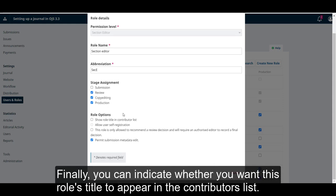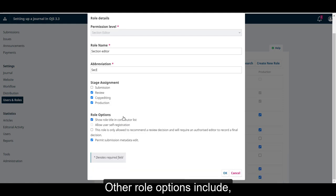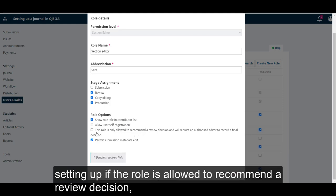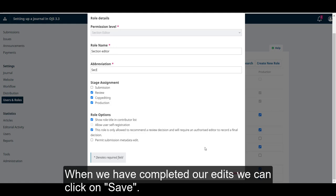Finally, you can indicate whether you want this role's title to appear in the contributors list, and whether you'd like to allow users to self-register for this role, as they can do with readers and authors. Other role options include setting up if the role is allowed to recommend a review decision and limiting the access to the metadata edit. When we have completed our edits, we can click on save.